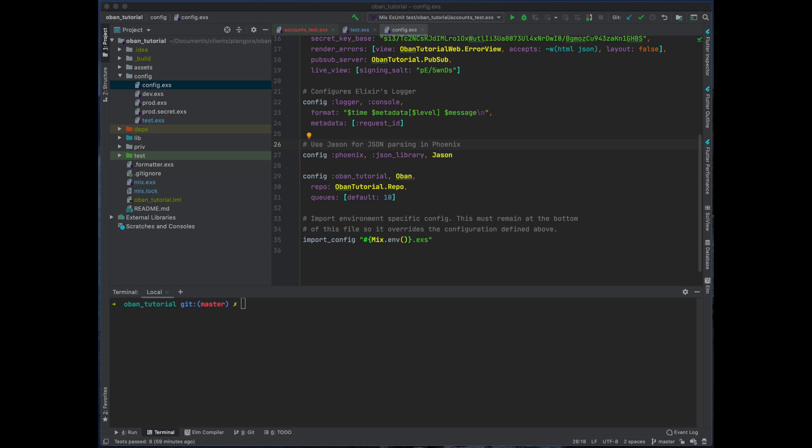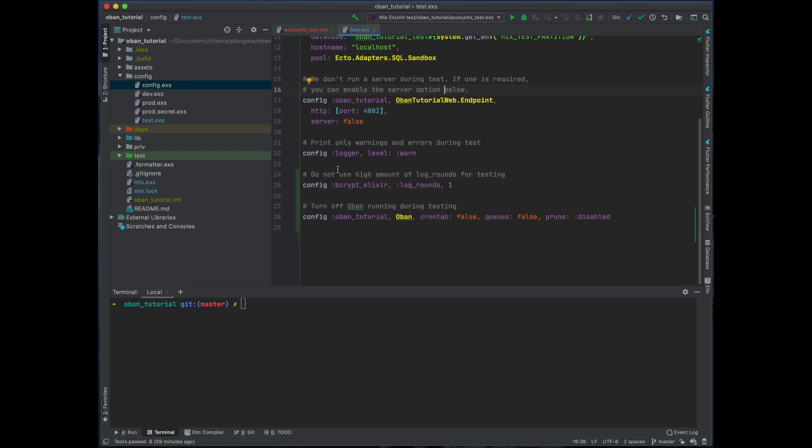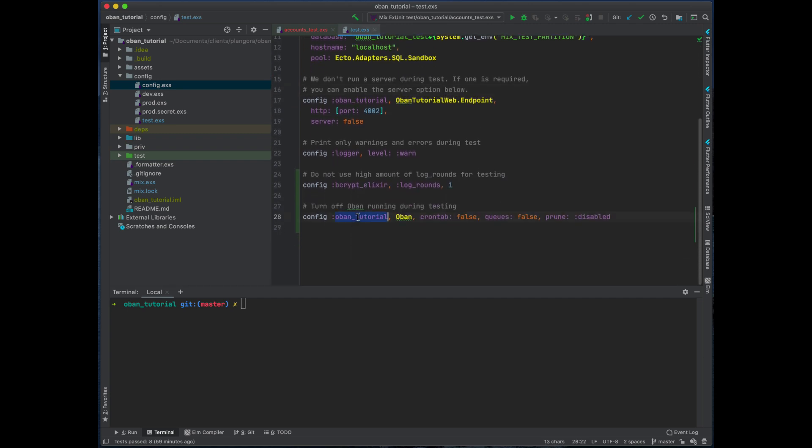Now I did forget one small thing. When we configured Oban we configured a queue over here, and something that you need to know is that when you do your testing you should turn off your cron tab and also your queues and disable the pruning so you won't have any issues when you try to run your tests.